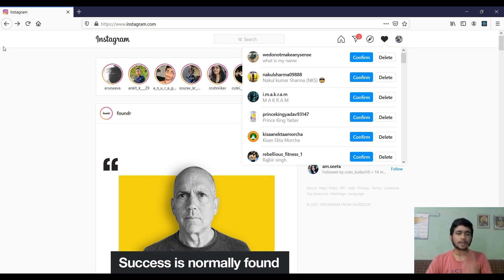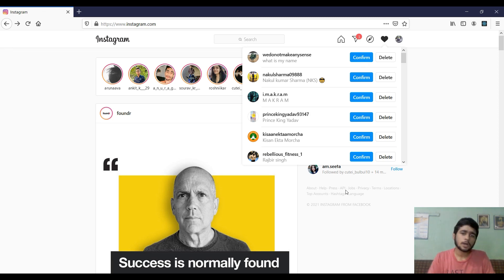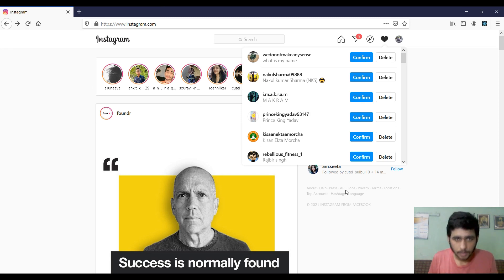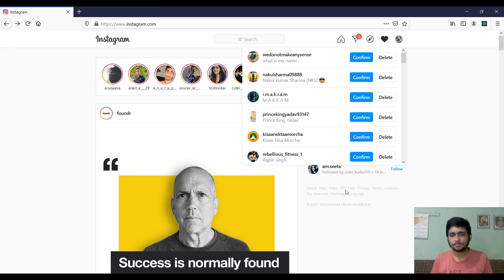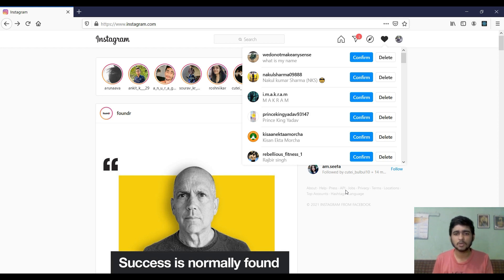We are going to write a few lines of code in JavaScript that will accept all of these follow requests for us at once. Now I know this is not a very big deal — it is just a normal thing to brush up your skills in JavaScript or any other language that you use.